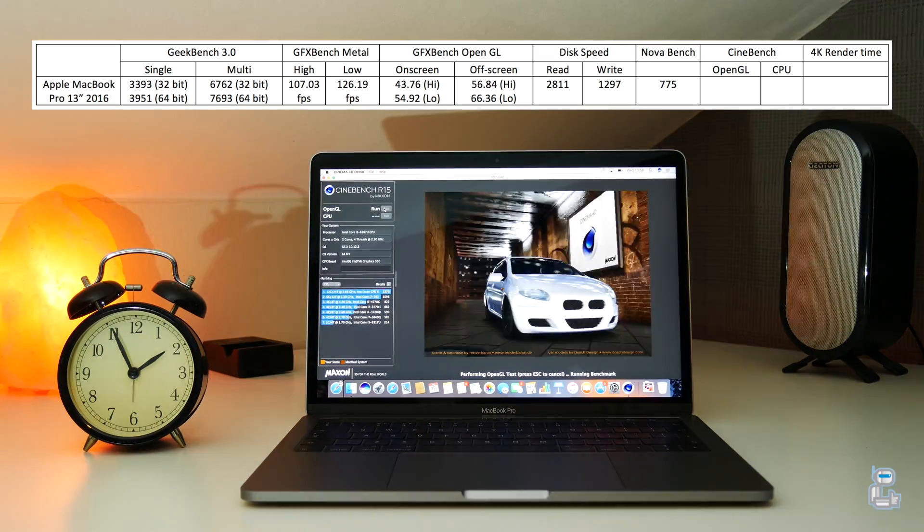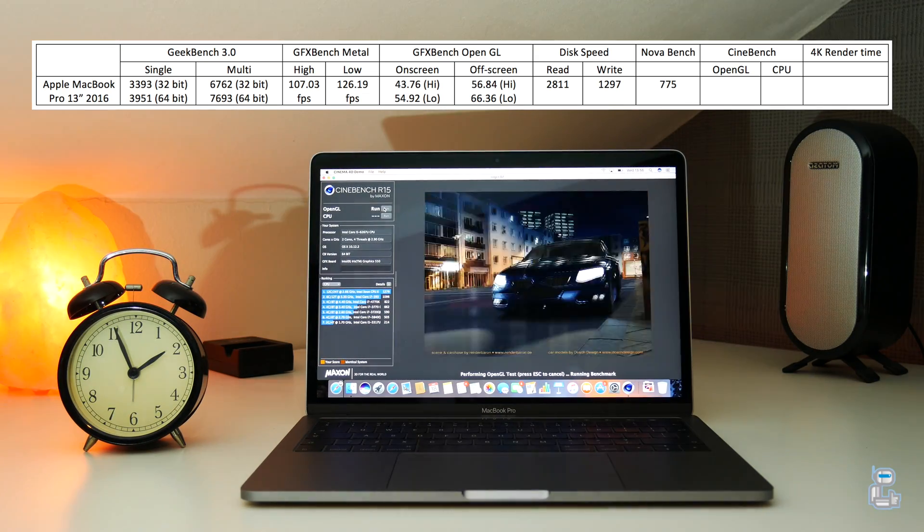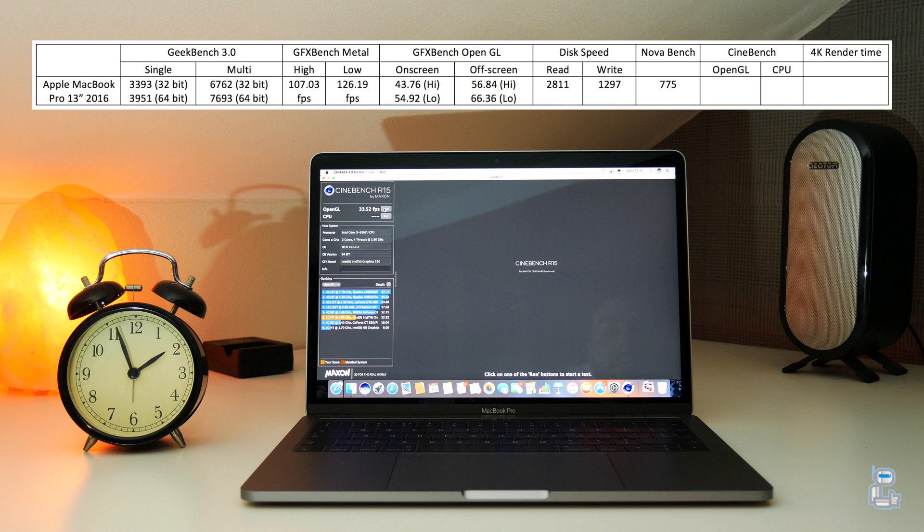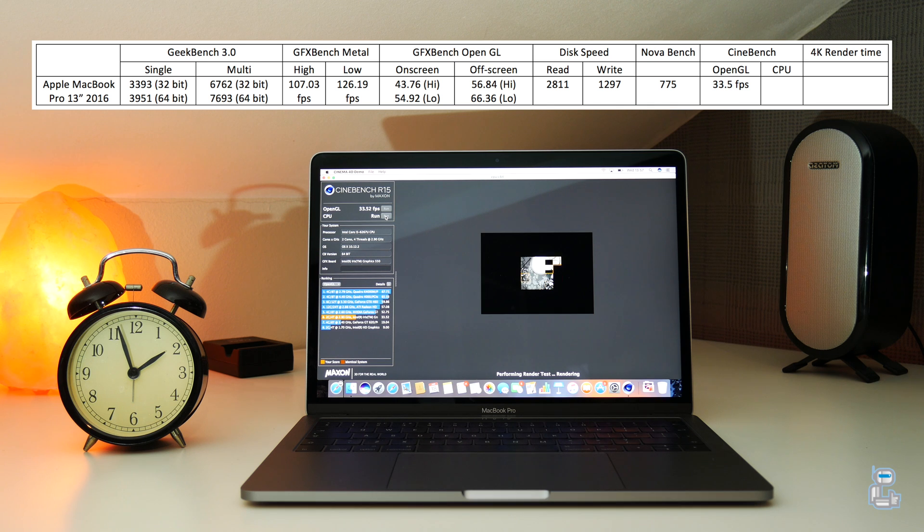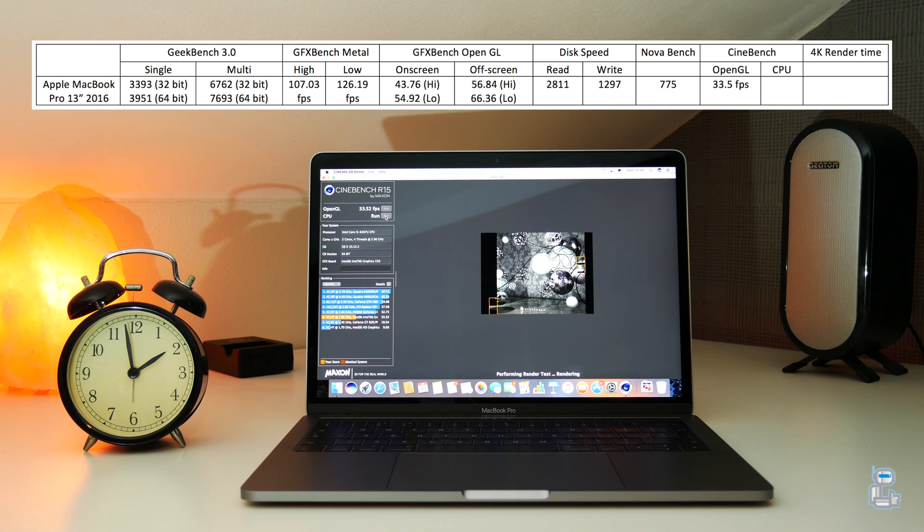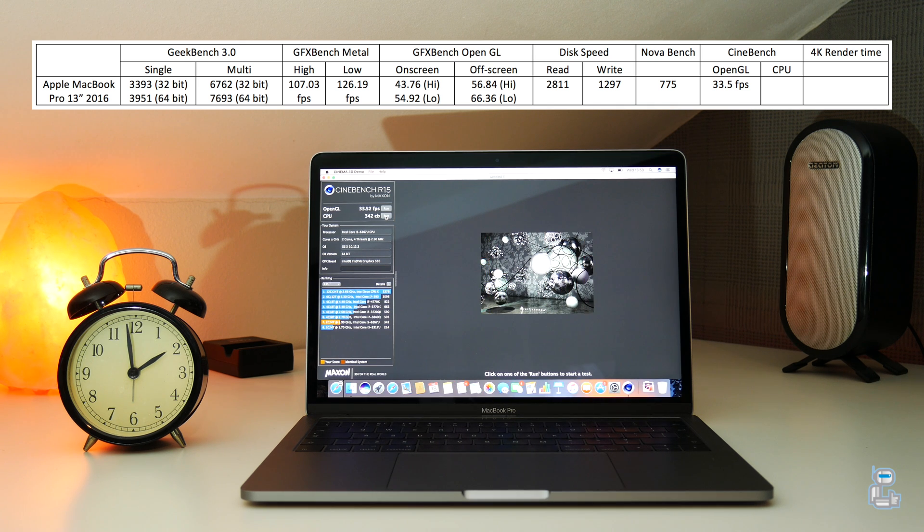The next benchmark application I ran was Cinebench R15, which gave me an OpenGL score of 33.5 frames per second. Whereas on the CPU side, it gave me a score of 342 CB.